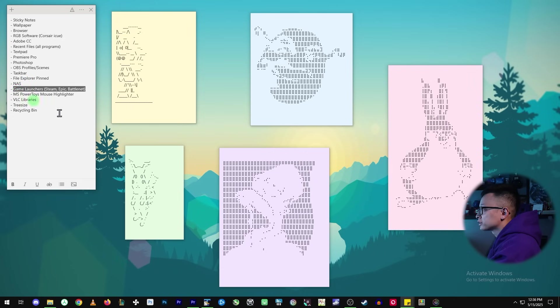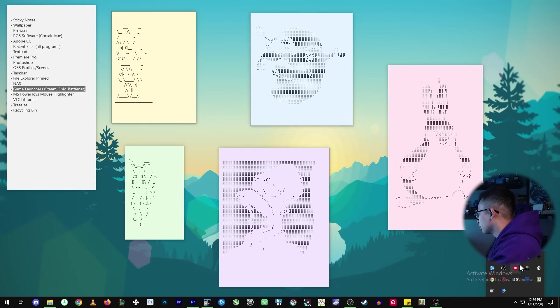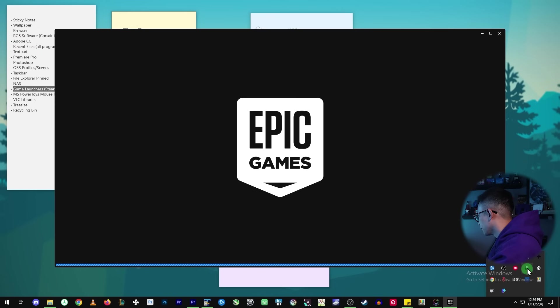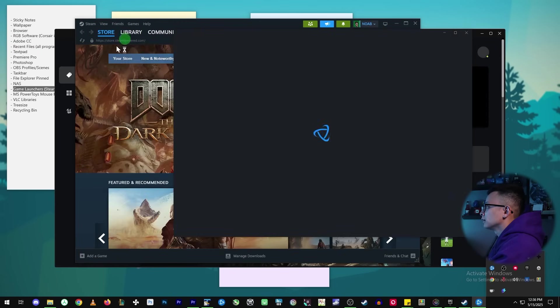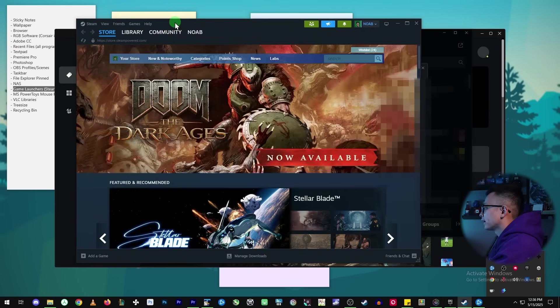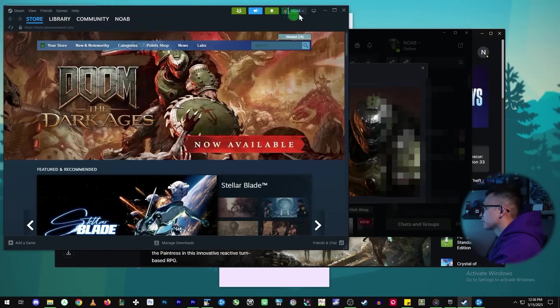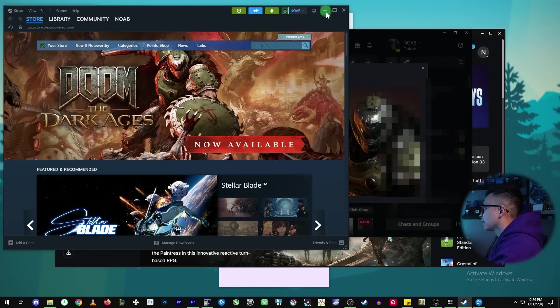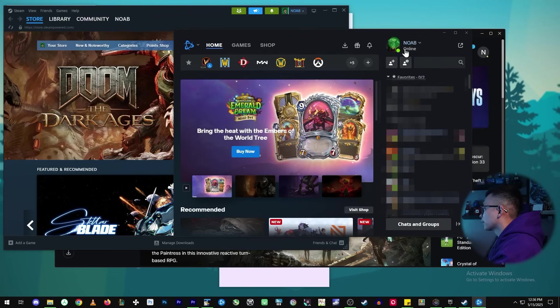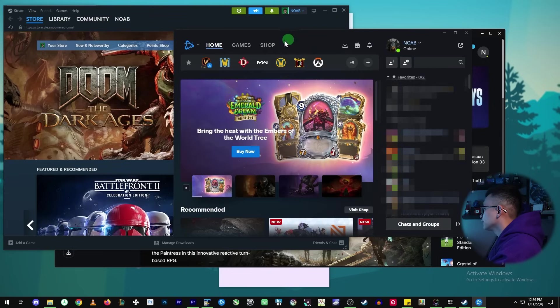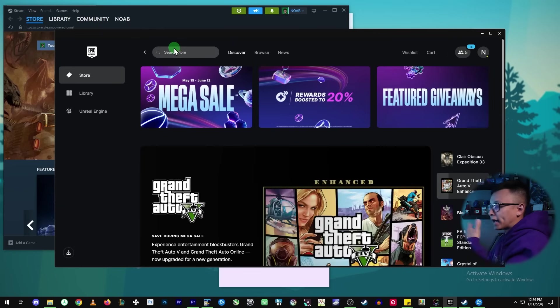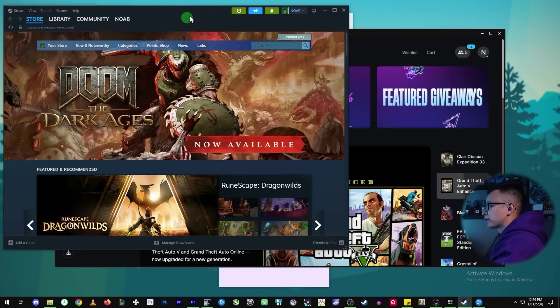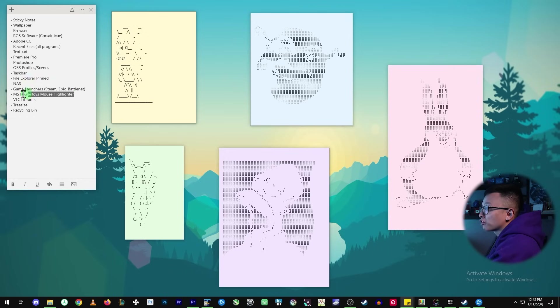And then there's all the game launchers like Steam, Epic, Battle.net. So right now, if I just open them up, they should all be logged in. So yeah, my Steam is already logged into my account. And on Battle.net, I'm logged in. And on Epic, I'm logged in. So is that going to just be seamless or do I have to log in, re-authenticate, all that stuff?